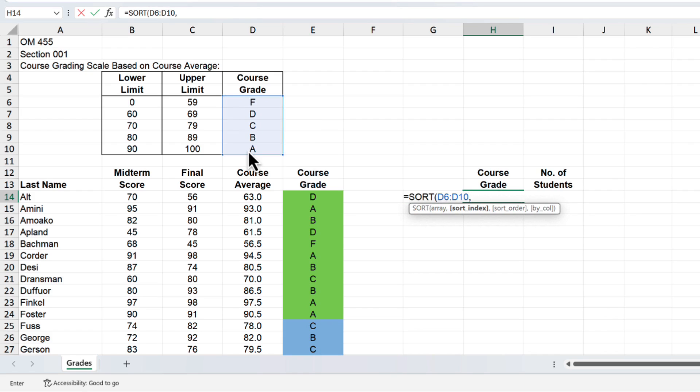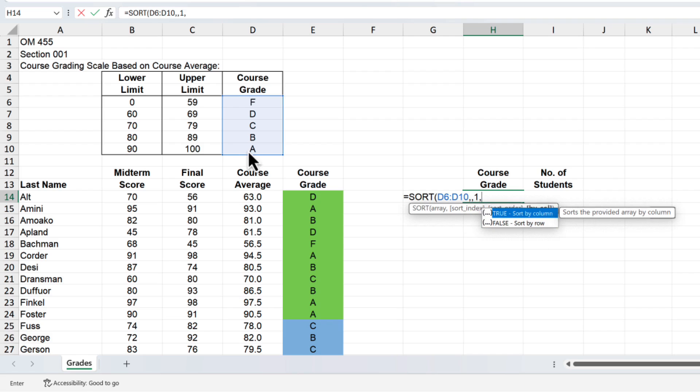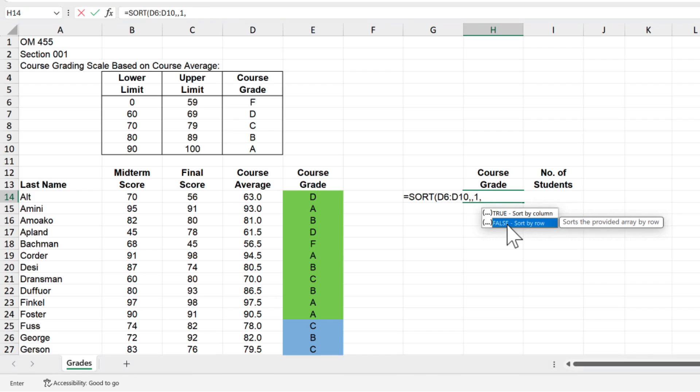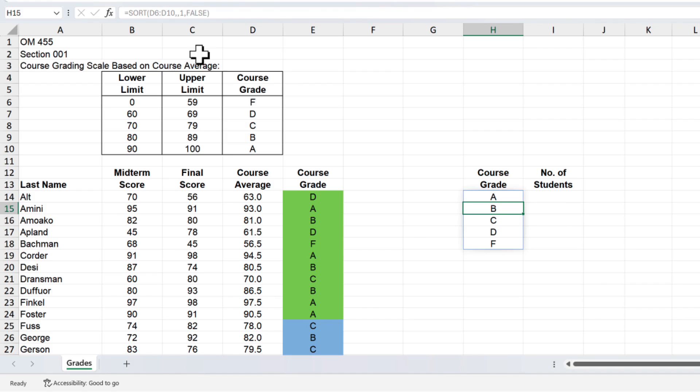Then type a comma and the next parameter is the sort index which is a number indicating the row or column to sort by. So if there's only one column in our selected array we can leave it blank. So just type the comma again. Next is the sort order which is a number indicating the desired sort order, 1 for ascending order or negative 1 for descending. Since we want to list the grades in order of A through F, type the number 1 or select ascending order from the list. Type the comma again and the last parameter is by underscore call which asks us to specify if we want the sort direction by row or column. Since our list is vertical and in rows we want to sort by row and therefore want to select or type false. Now type a closing parenthesis and press enter or return and presto you should have the letters A through F in rows H14 through H18. You can center those if you wish.